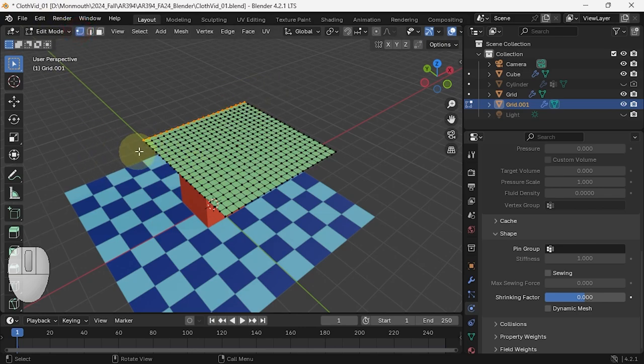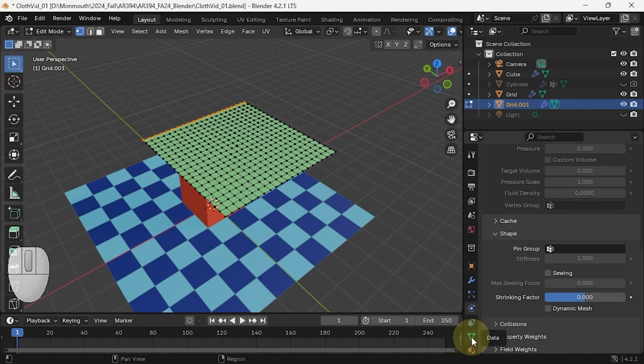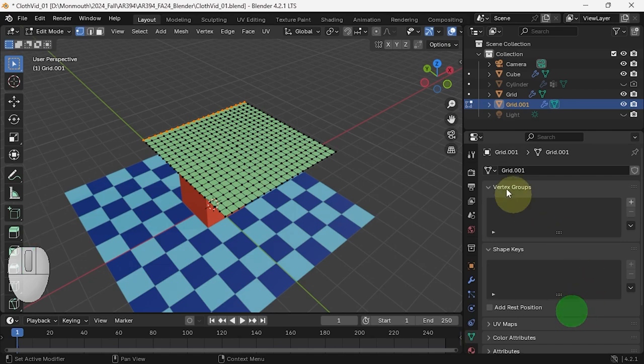That will automatically select the points as well. So these points I want in my vertex group. Vertex groups live in the data section of the properties. Here on top you see this is Grid.001, which is a brilliant name for a piece of cloth.